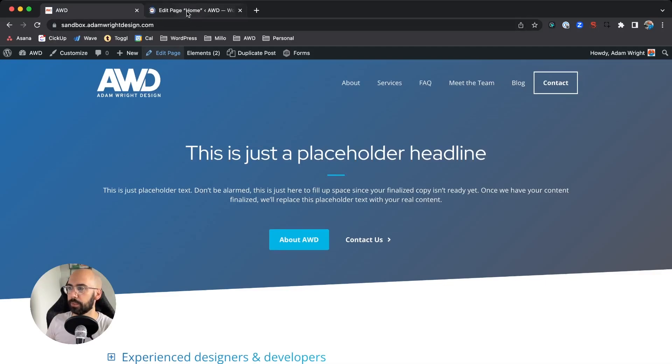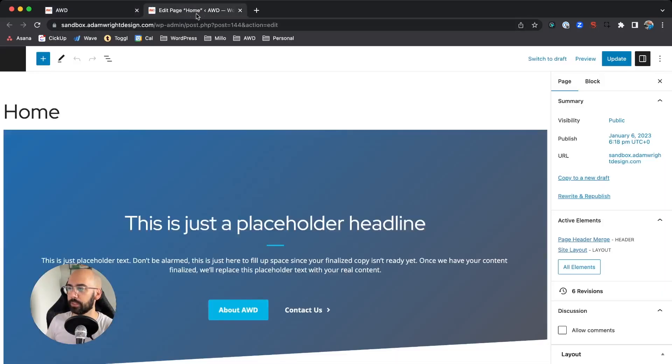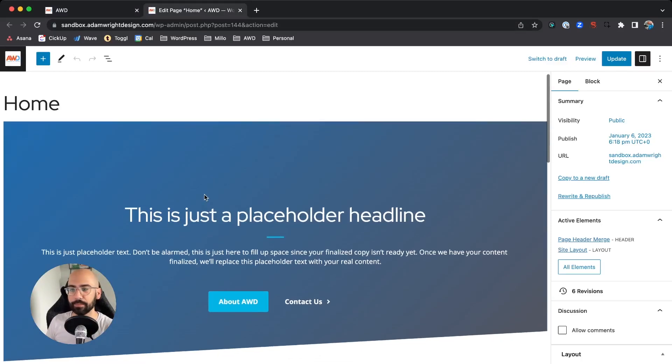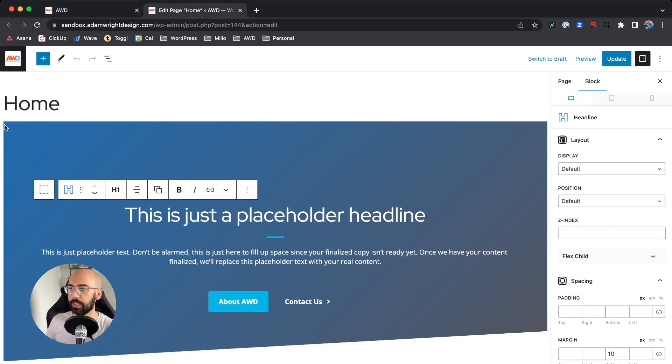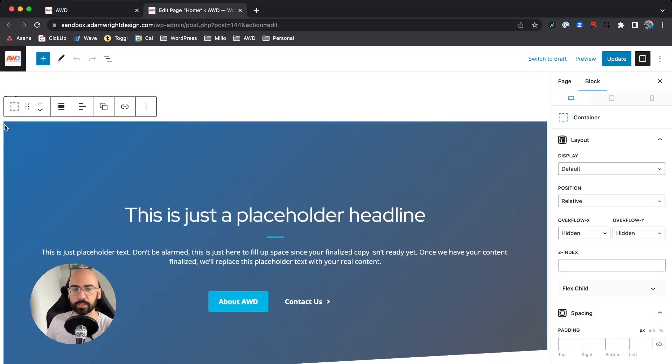We're going to open the page in the back end, and you're going to want to select the outermost container, not the inner container, but the outermost container.